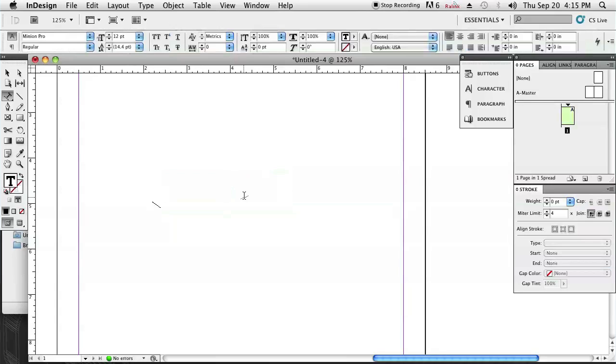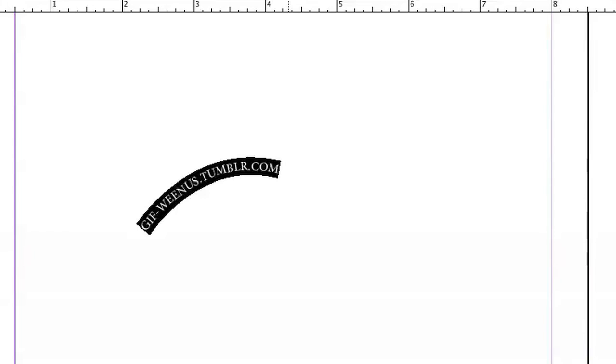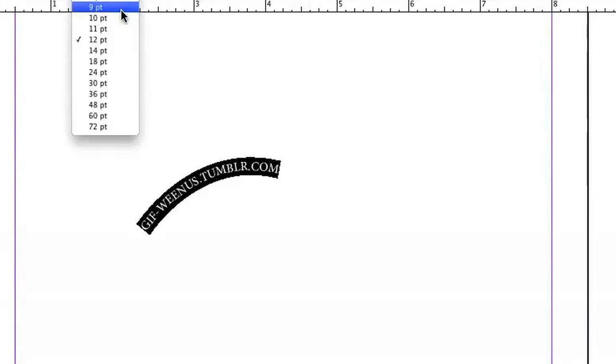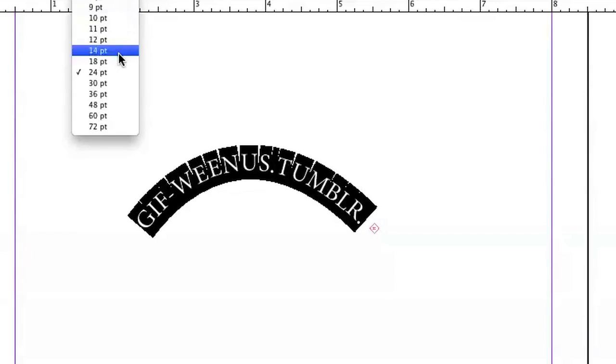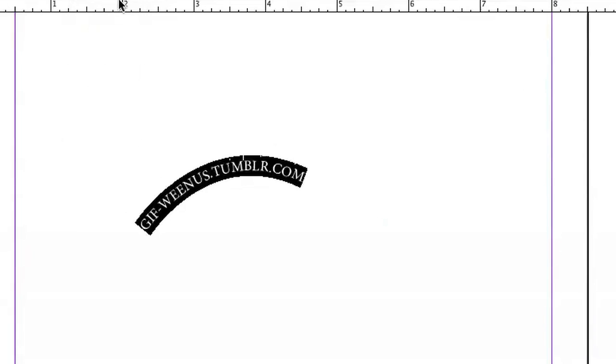So we're going to click there and now I can start typing. I'm just going to type in the name of my tumblr page which you guys can visit, which is gifwenus.tumblr.com, and if I just select all of this and then bump up the size you guys can see that it's arching.